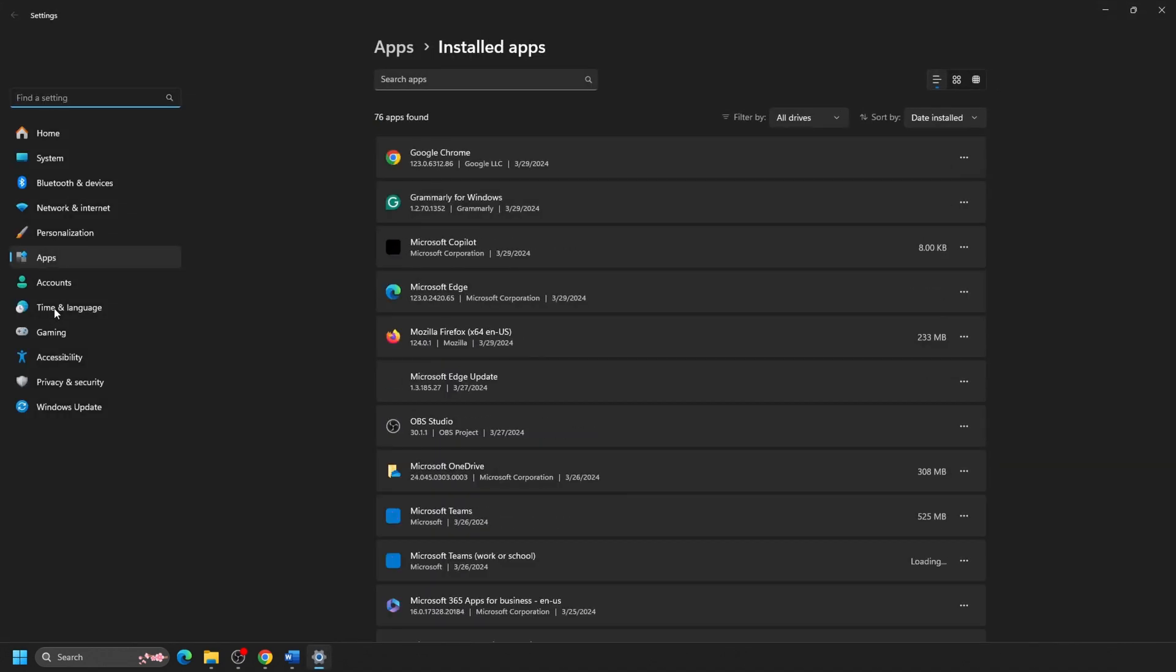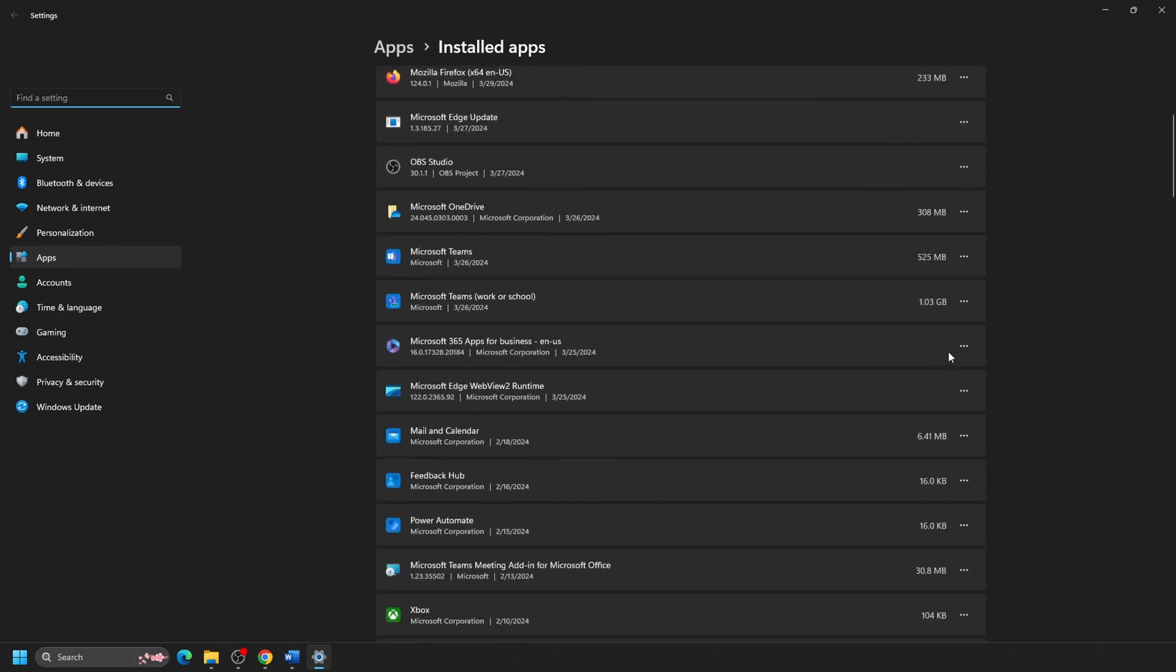Locate the Office software in the list of apps, typically listed under Microsoft 365 or Office 2021. Click on the Office app and select Modify. You may be presented with a User Account Control window and click Yes.